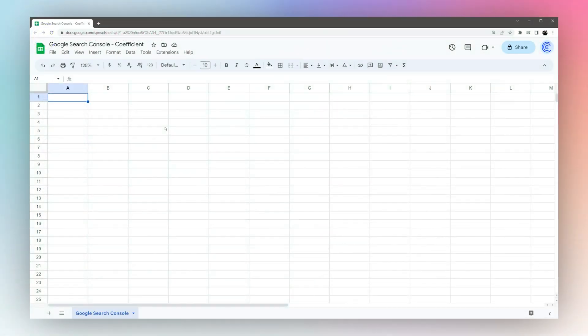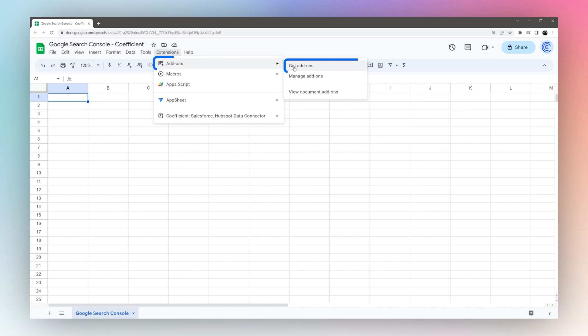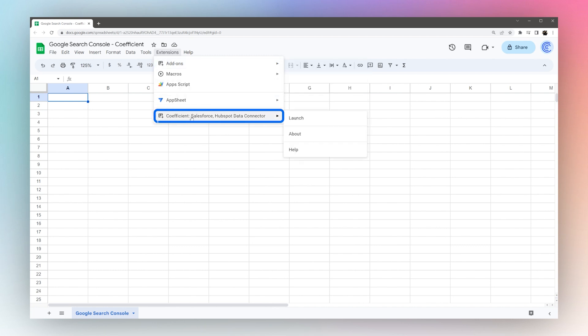Today we're going to look at pulling data in from the Google Search Console using Coefficient. If you do not have the Coefficient add-on, go to Extensions > Add-ons > Get add-ons and then search for Coefficient in the add-on store.